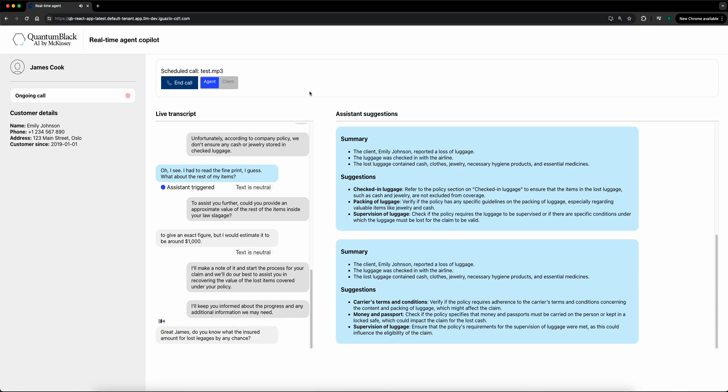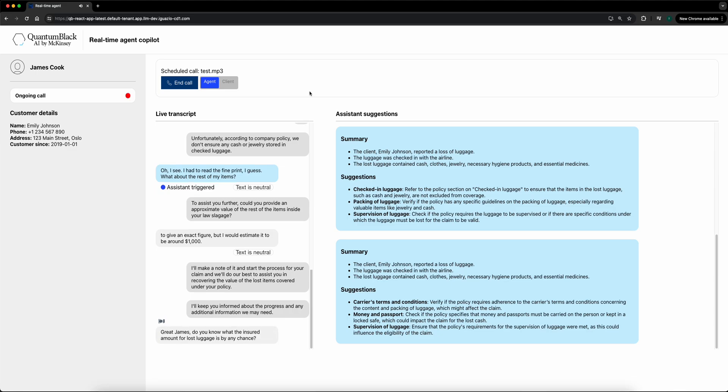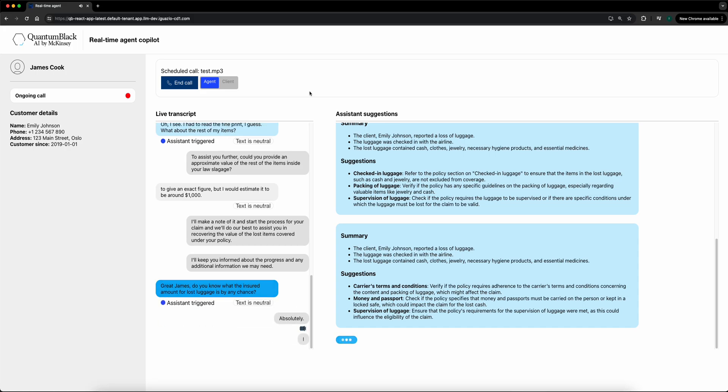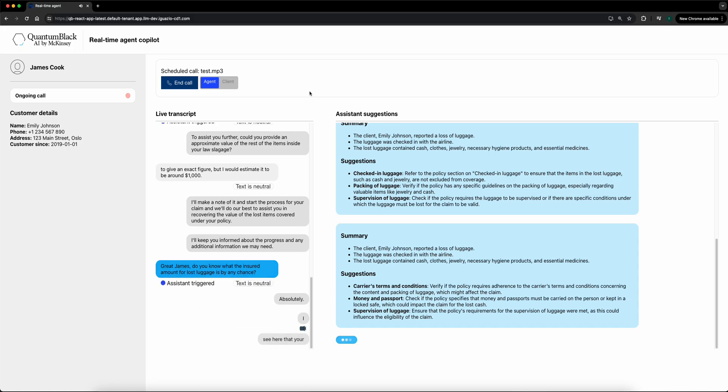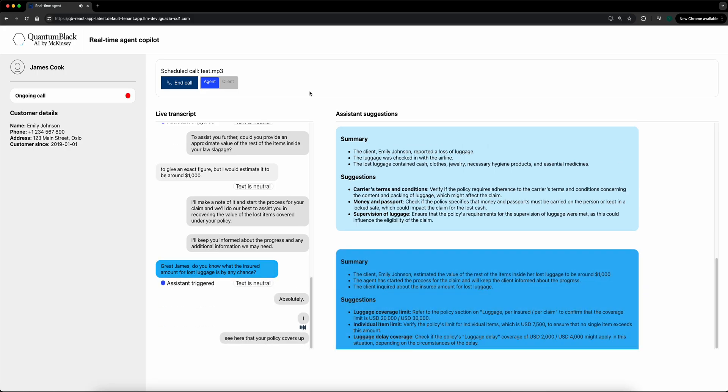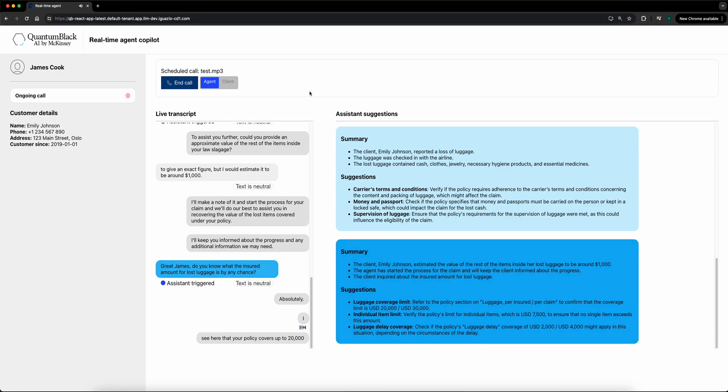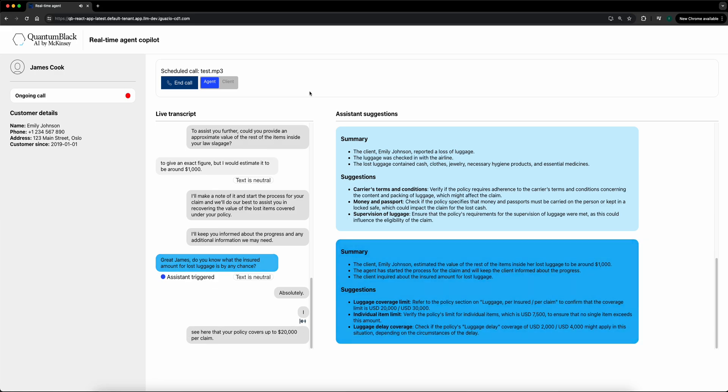Absolutely, Emily. I see here that your policy covers up to $20,000 per claim, so everything is going to be all right.